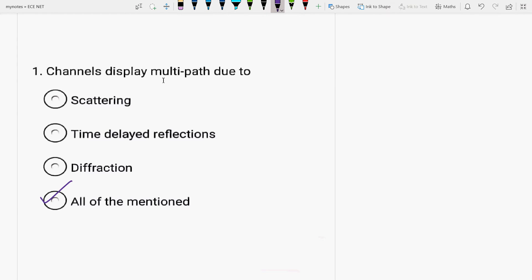Channels are the transmission media in order to propagate the signal from source to the destination site. Multipath means a signal that goes through various routes in different time intervals and they reach the destinations in their own time intervals with their respective phase differences in their different path lengths. This multipath, it is due to scattering, time delayed reflections and diffraction. All the three are the reasons for it.